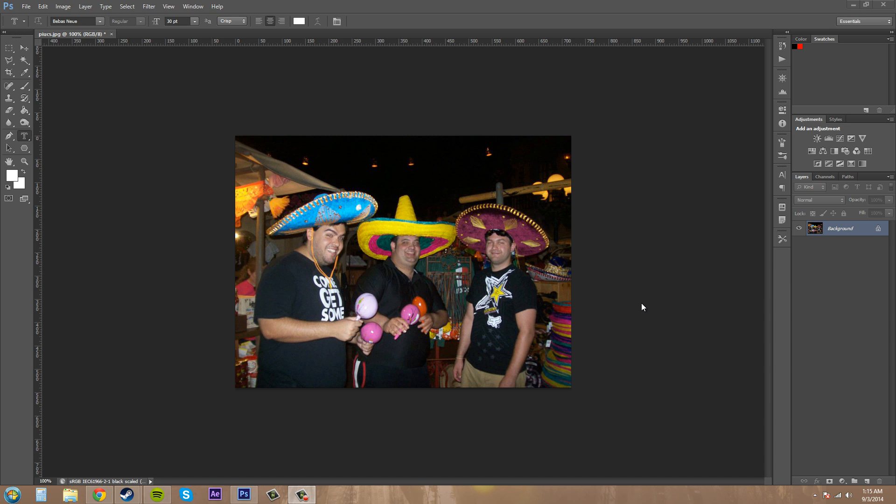Hola, everybody! What is going on today? Buddy Blackford here, and we're going to go over creating spot color channels in Photoshop CS6.